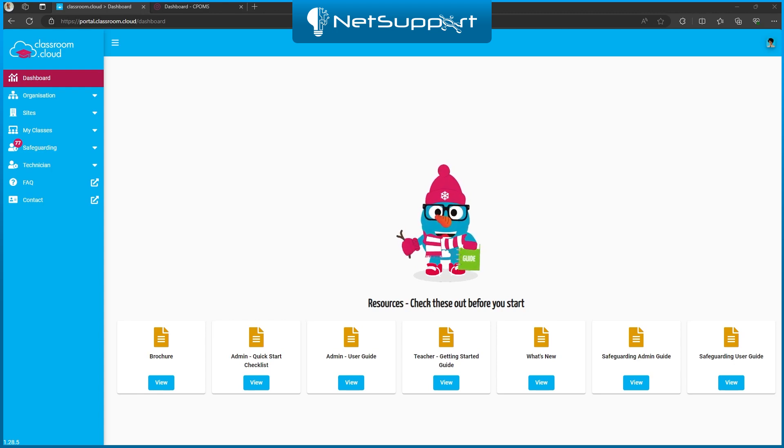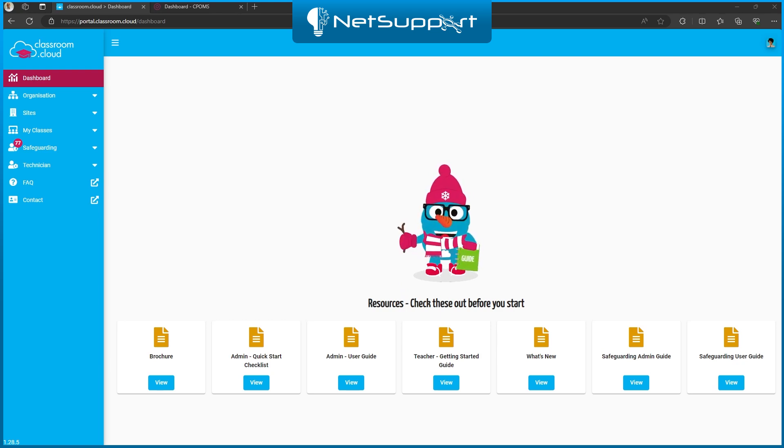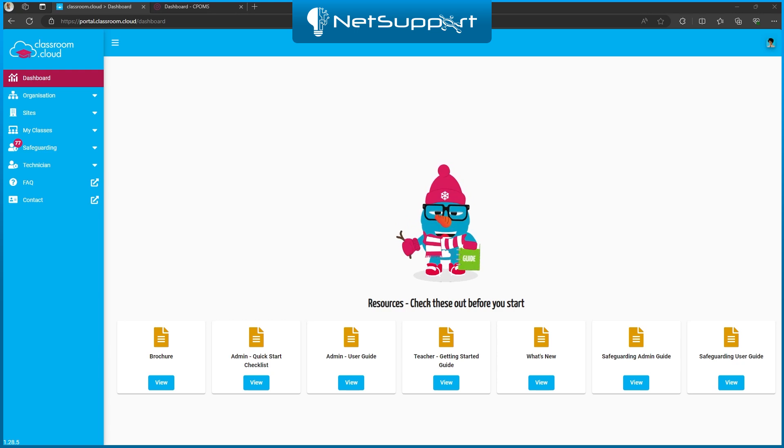This is a really useful feature because it allows you to take phrase match data or concerns raised by your students and send them over to the CPOMS platform at the click of a button. It's going to save your safeguarding team loads of time because they won't have to copy and paste between the two platforms.